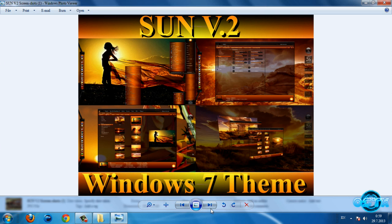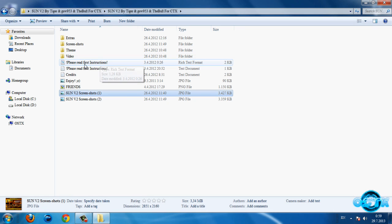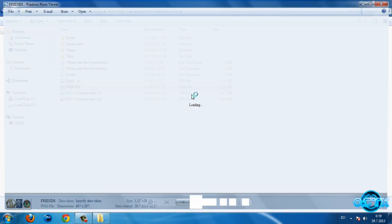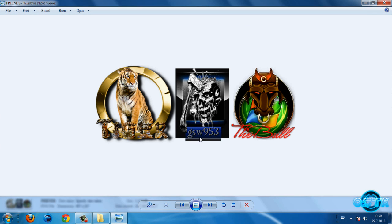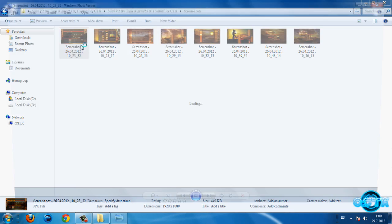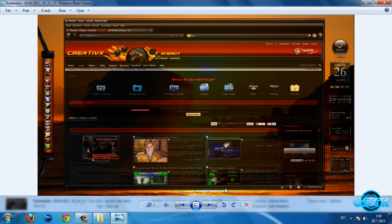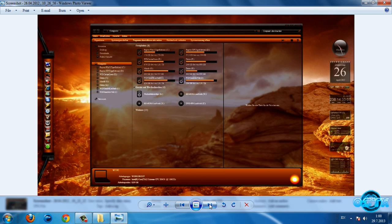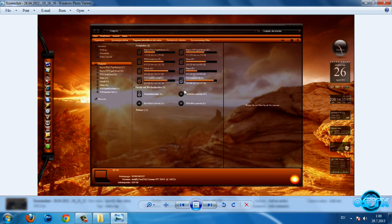So it's gonna look like this. I can say that the theme is very nice and very nice work on this theme. The theme creator is Tiger and GSWE953 and the bull. Now go to this folder screenshots, we have more screenshots of this theme. So here is the custom icons, we have RocketDock skin and actually that's it.